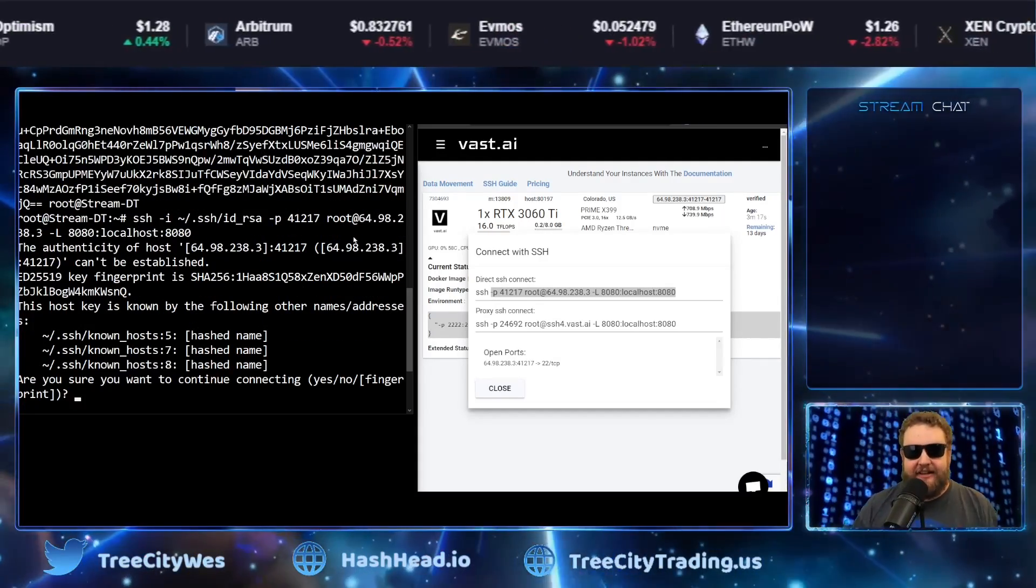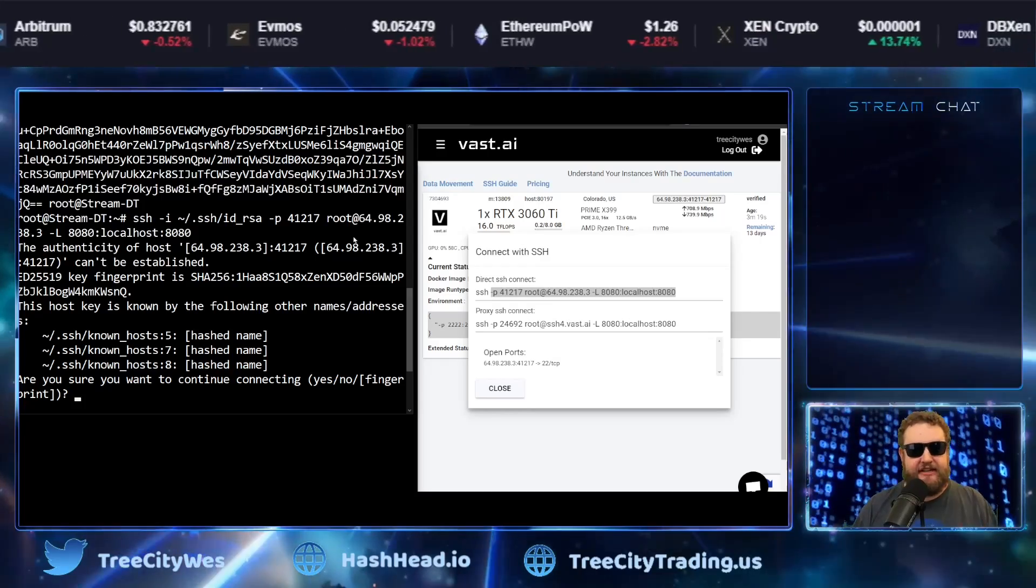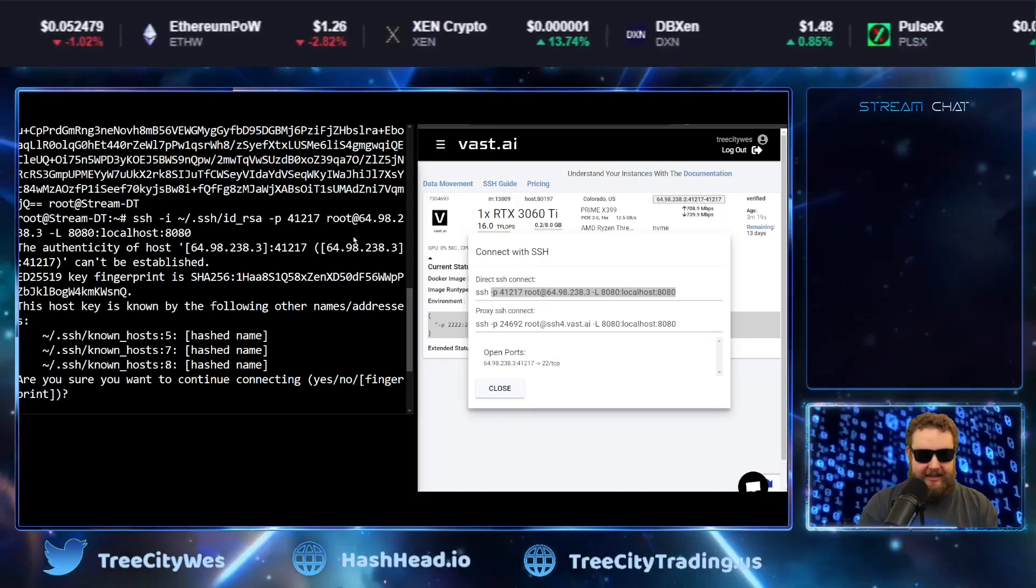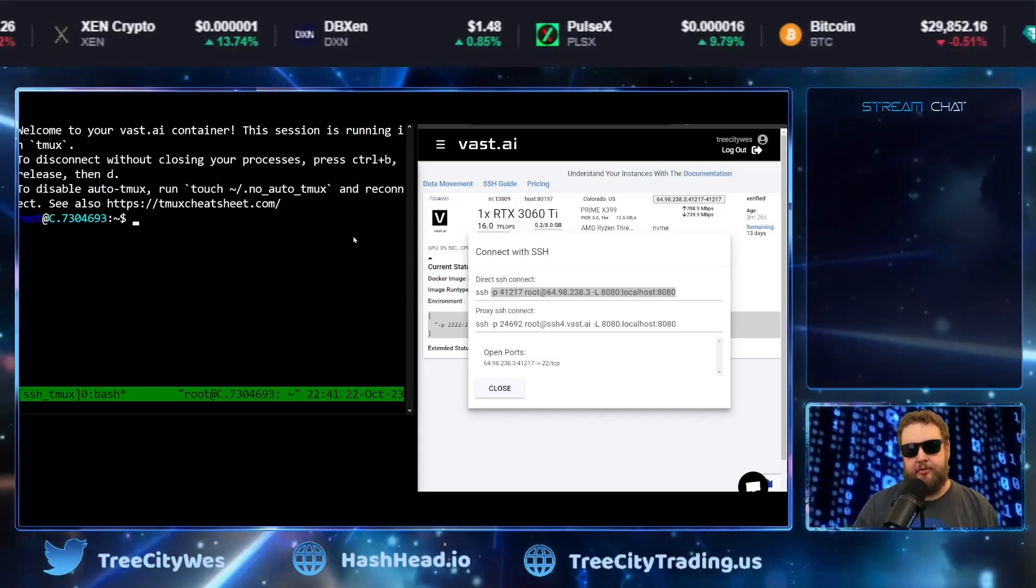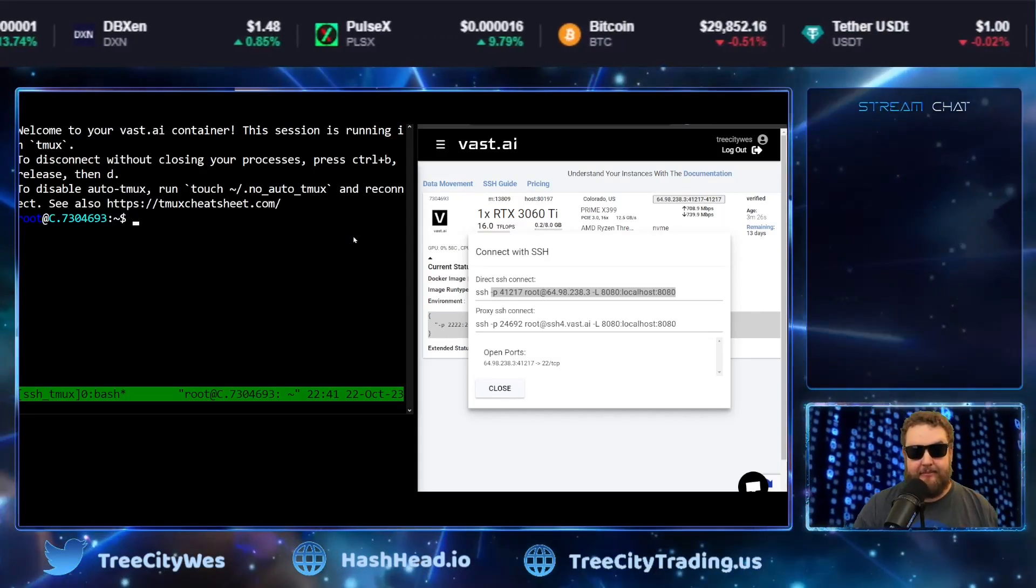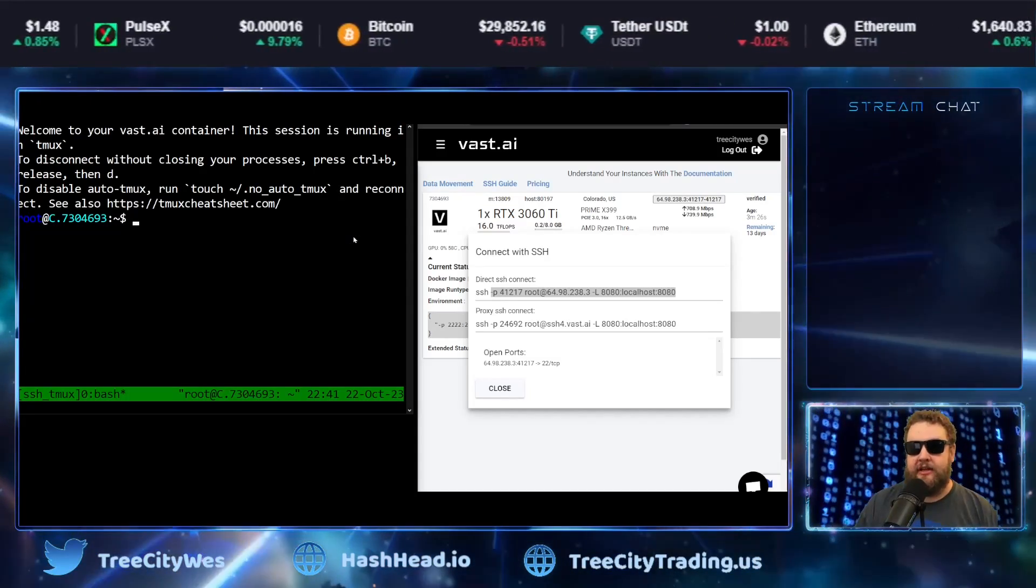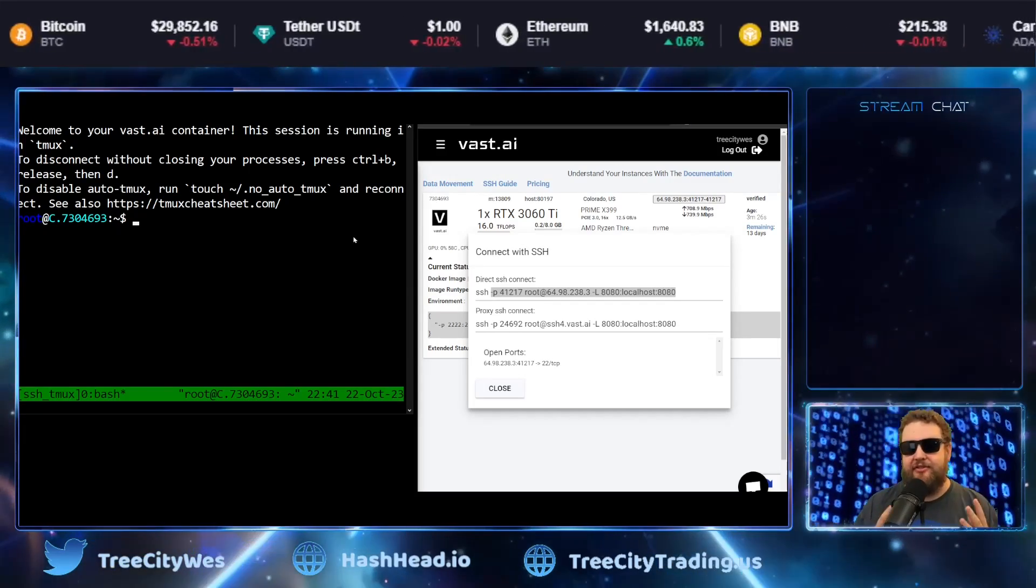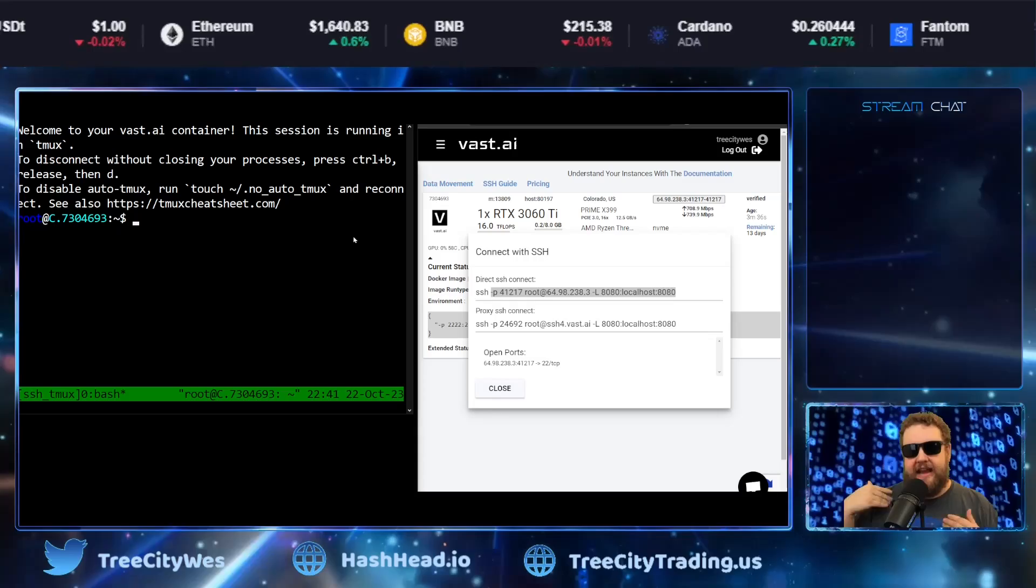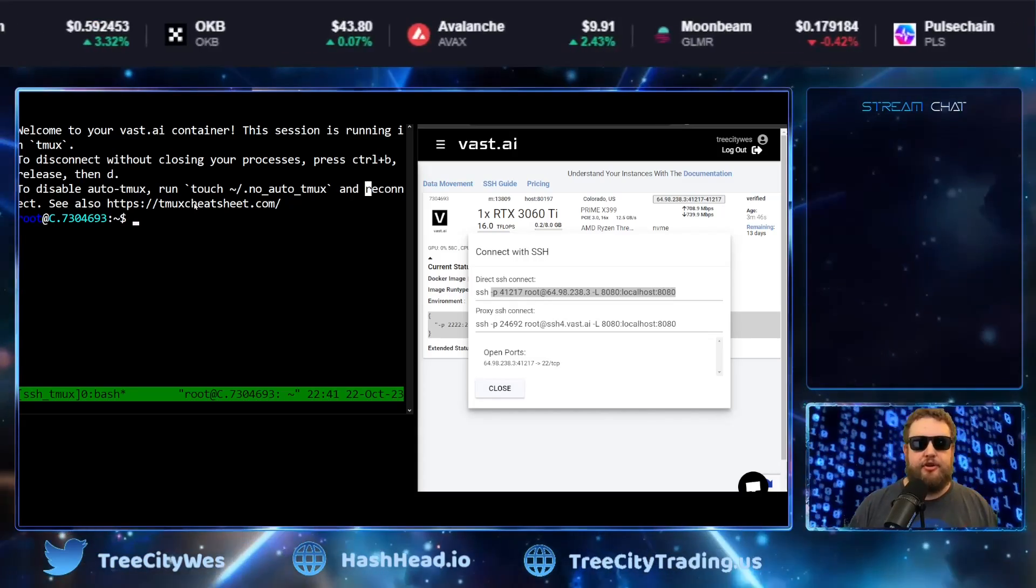So it's asking us are you sure you want to continue connecting? Do you know what you're connecting to? So I'm going to type yes because I know it's my Vast AI instance and boom now I'm in there. I did not type in a password, I did not type in a username. It used the public private key that I created, pasted the public key into Vast and now I can easily connect without needing it.